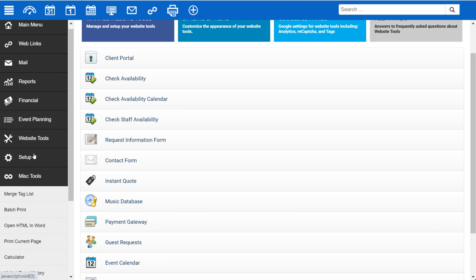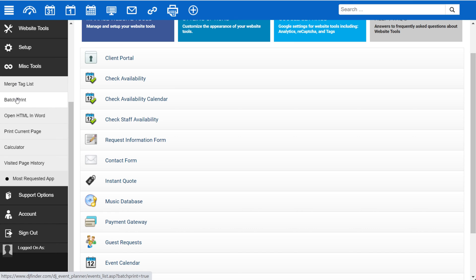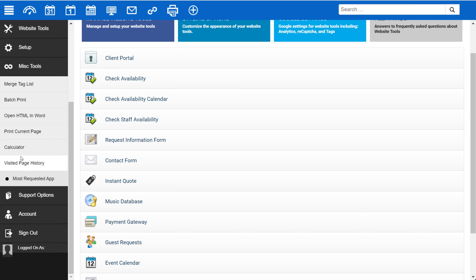Under Miscellaneous Tools, you'll find the complete merge tag list. You can also access the merge tag list when editing an email template or document template. You can batch print documents, so if you want to print documents from multiple events, you can do that here, as well as a few other options.